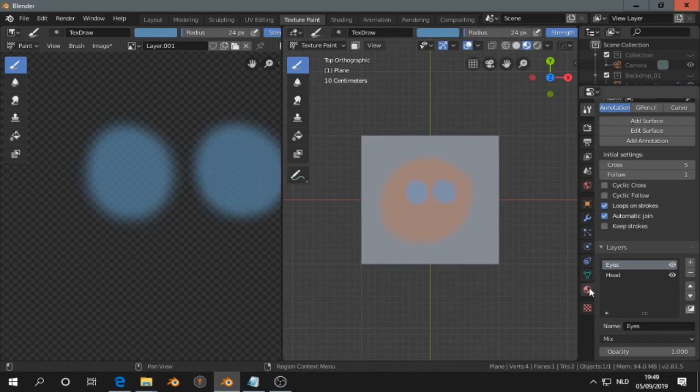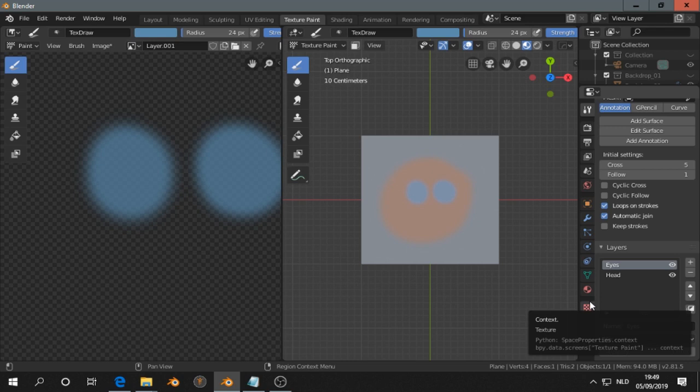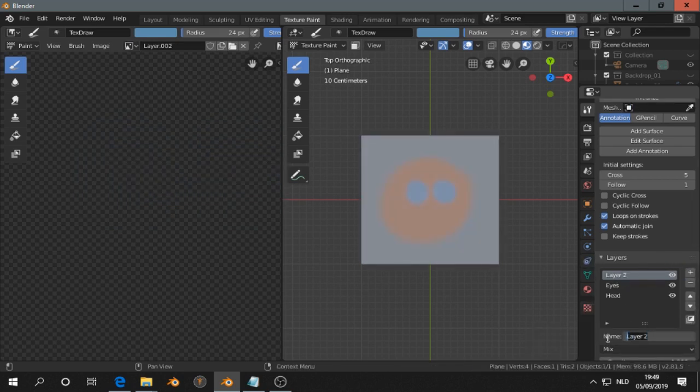Well I'm painting with the mouse, and I'm also not very good at painting. Let's add another layer, let's make that Pupils.